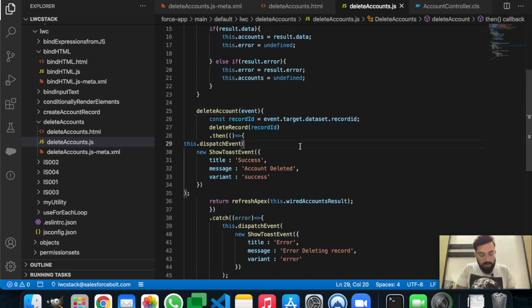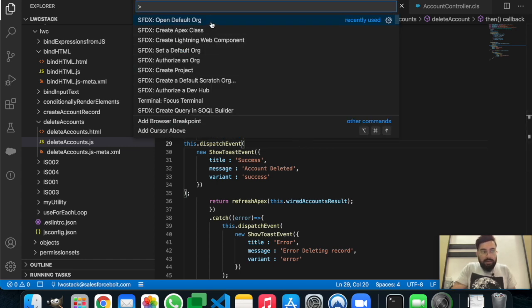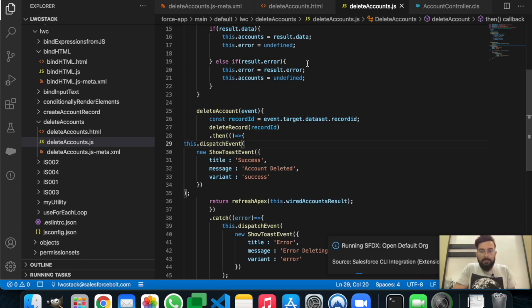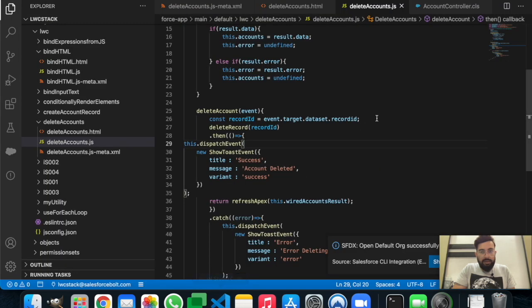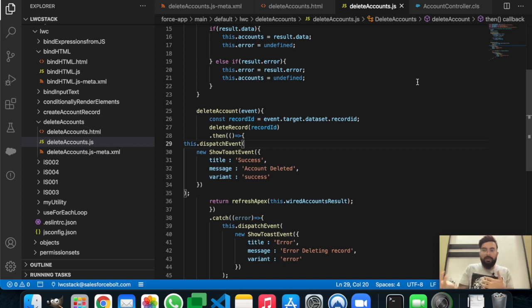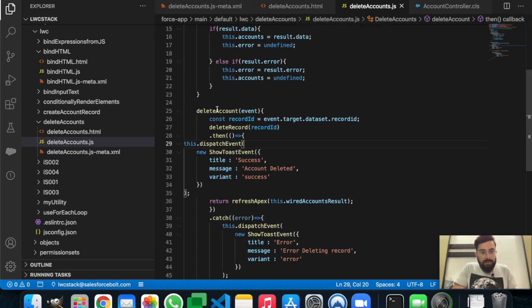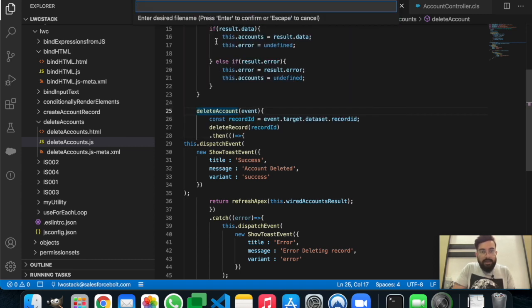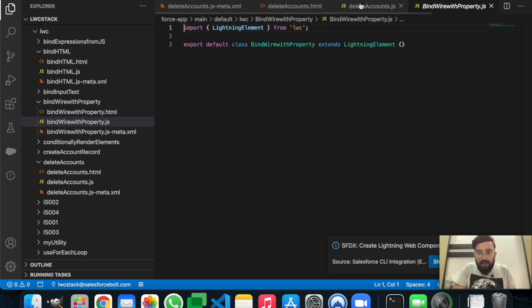Let me open my default org using Command Shift P. Let's create the first component. I'll be modifying my last component from the previous example — the delete account component — just to make the video short. Let me create a new Lightning Web Component and name it 'bind_wire_with_property'. Let's hit Enter and keep it in the default folder.